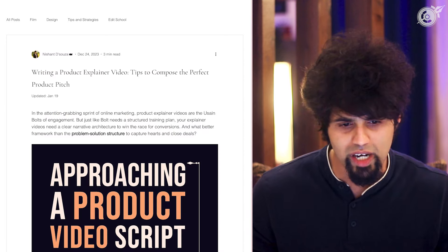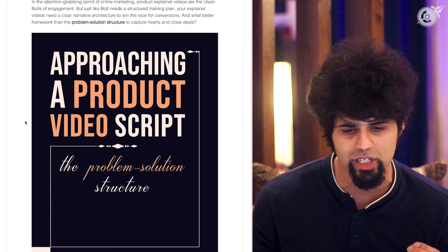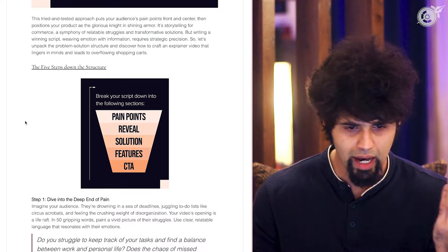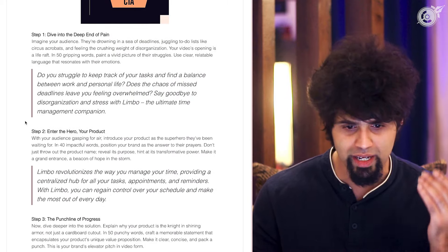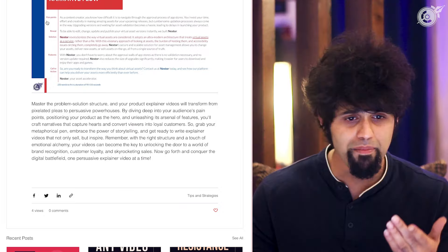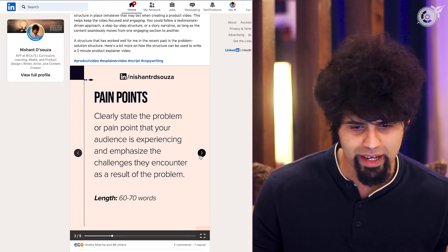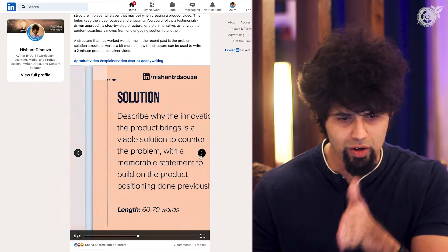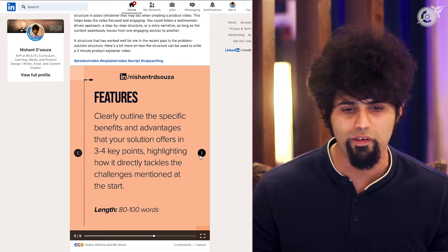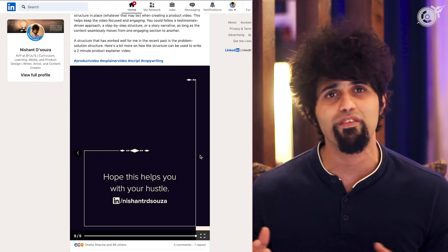This is a blog article on our website about writing product explainer videos and the problem-solution structure in particular. You can see how the content has been created to work as an SEO article. The same thing was also a LinkedIn post, made in the form of a carousel that clearly breaks down all the different components of this particular narrative structure. The idea is also to repurpose this and make a video out of it — it's not produced as yet, but when it is, it'll definitely be in the description box.